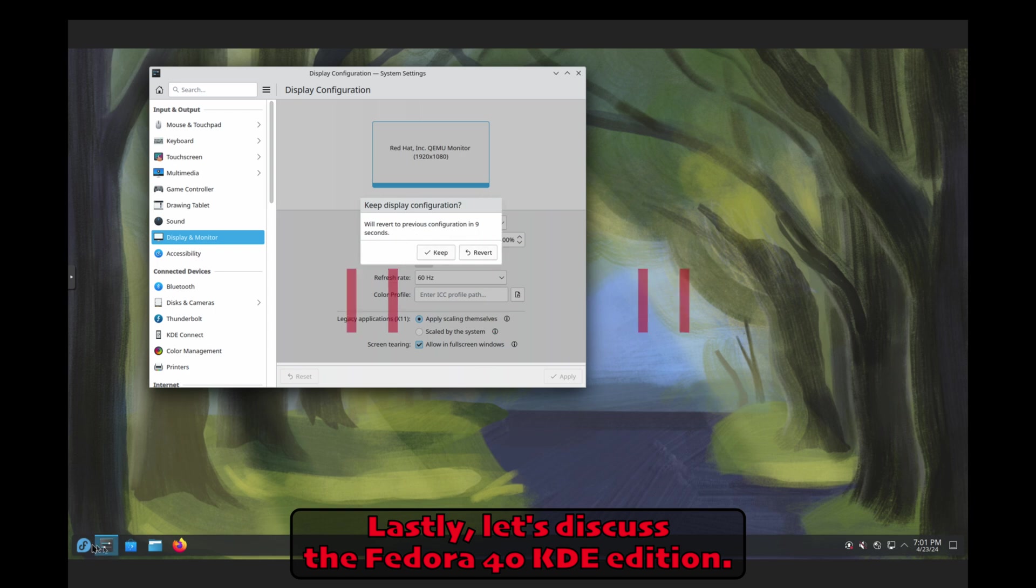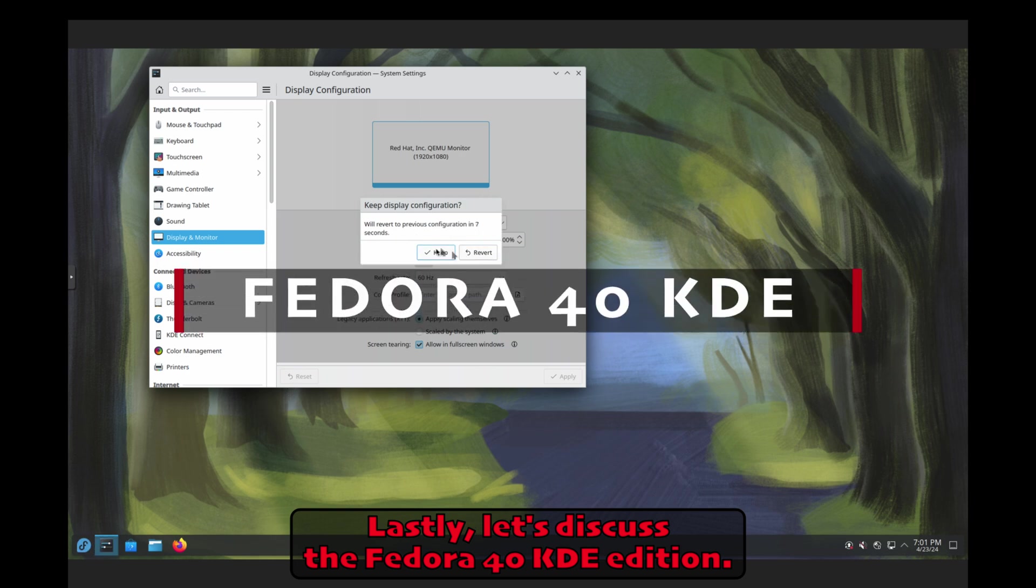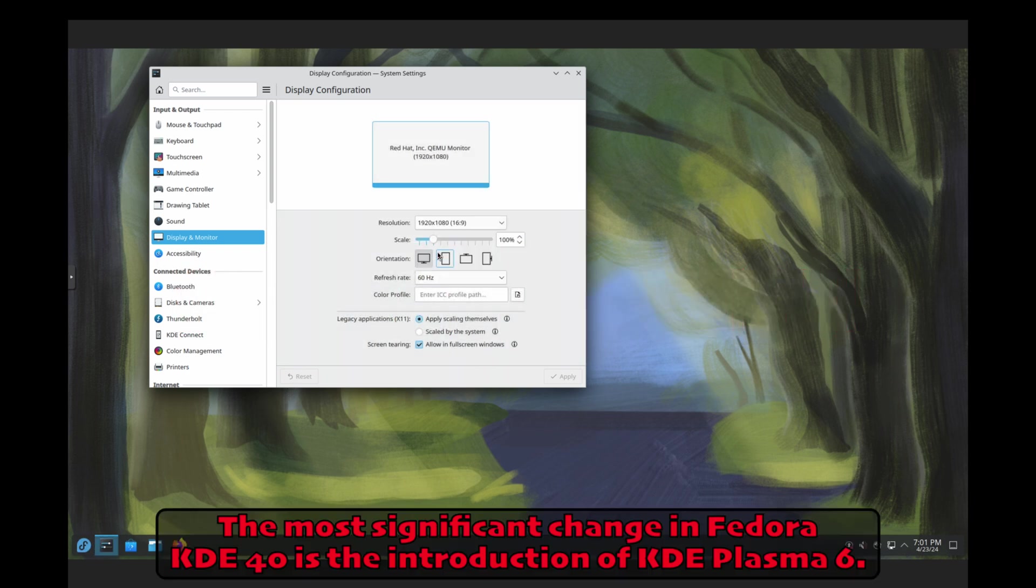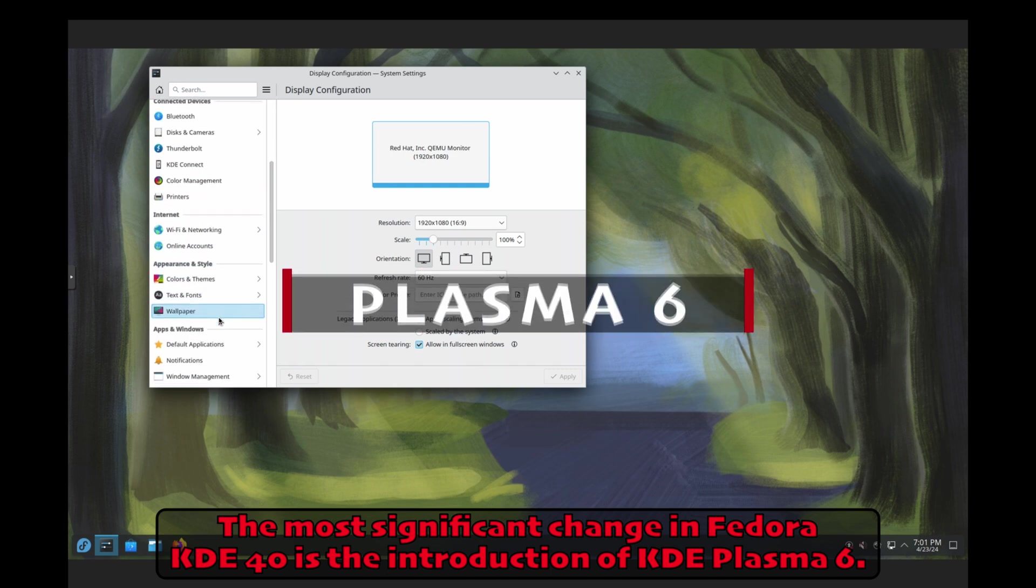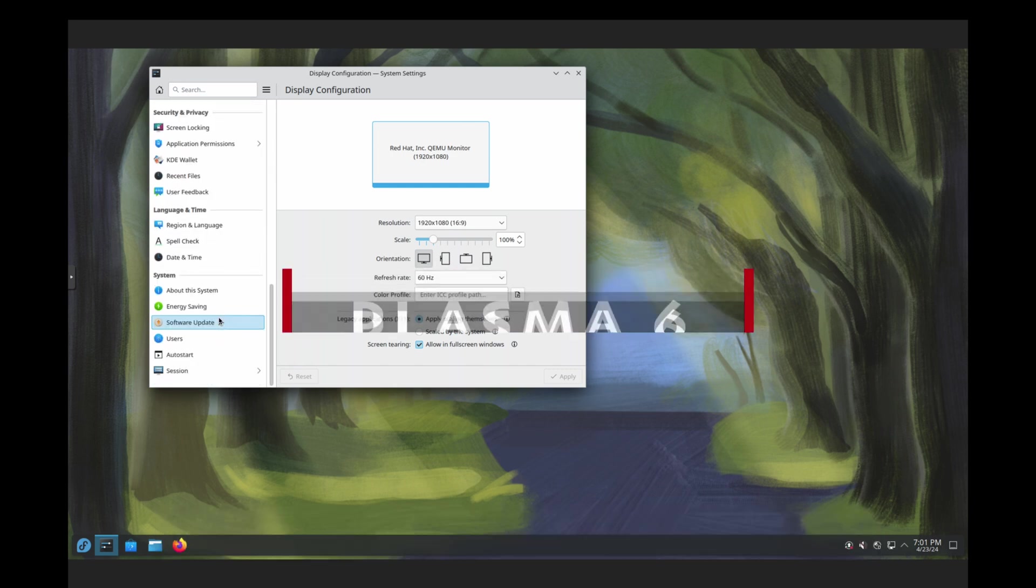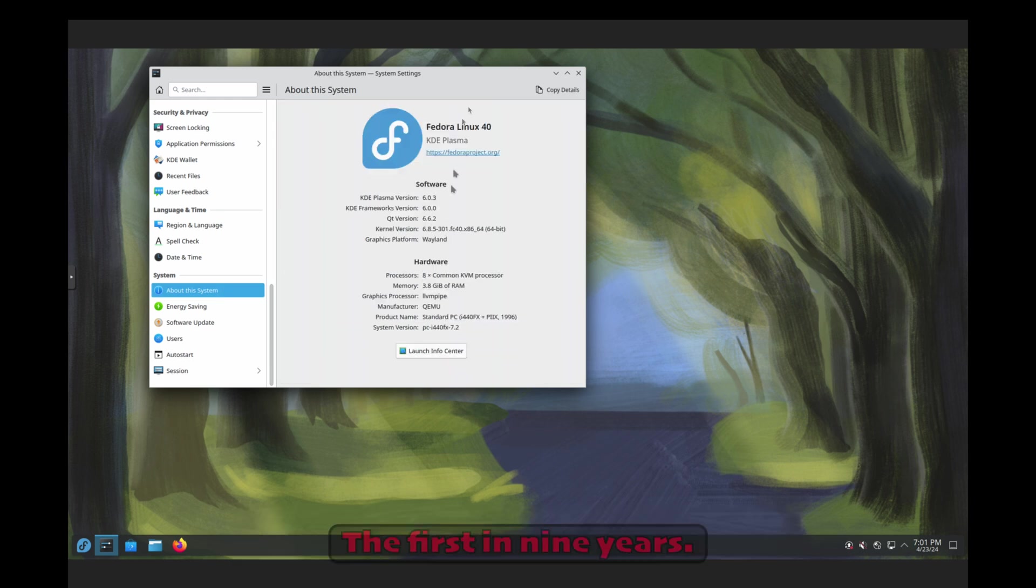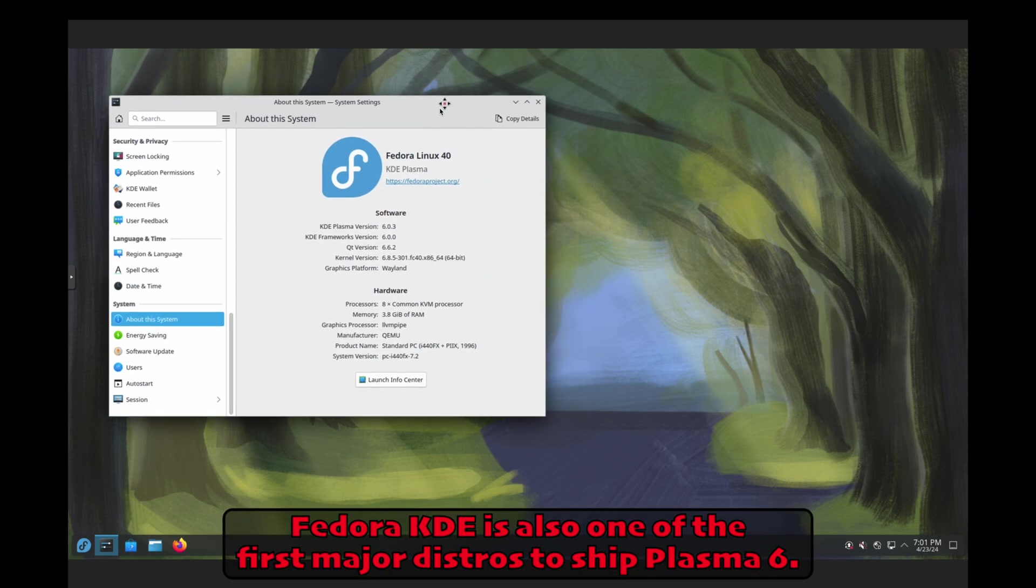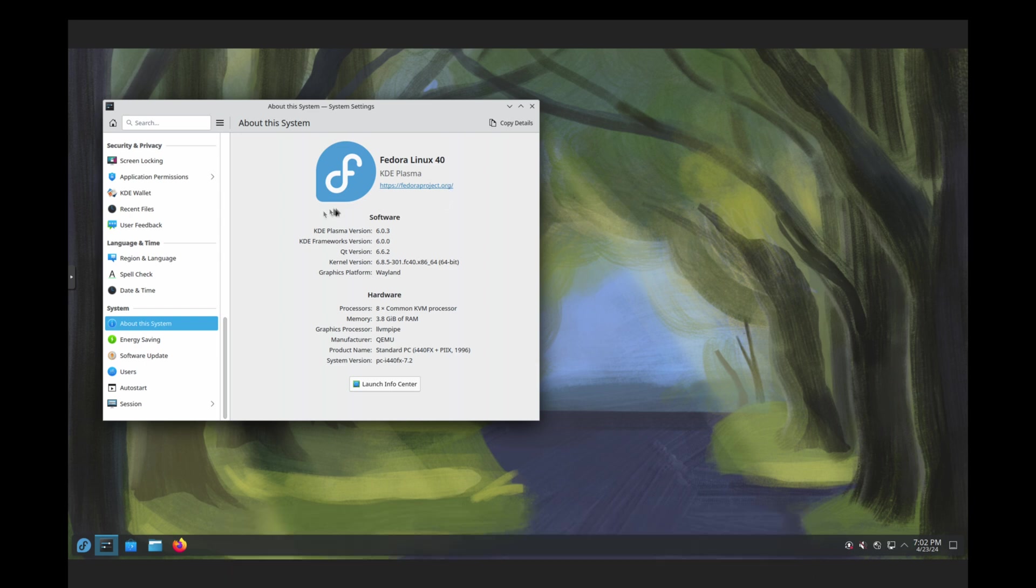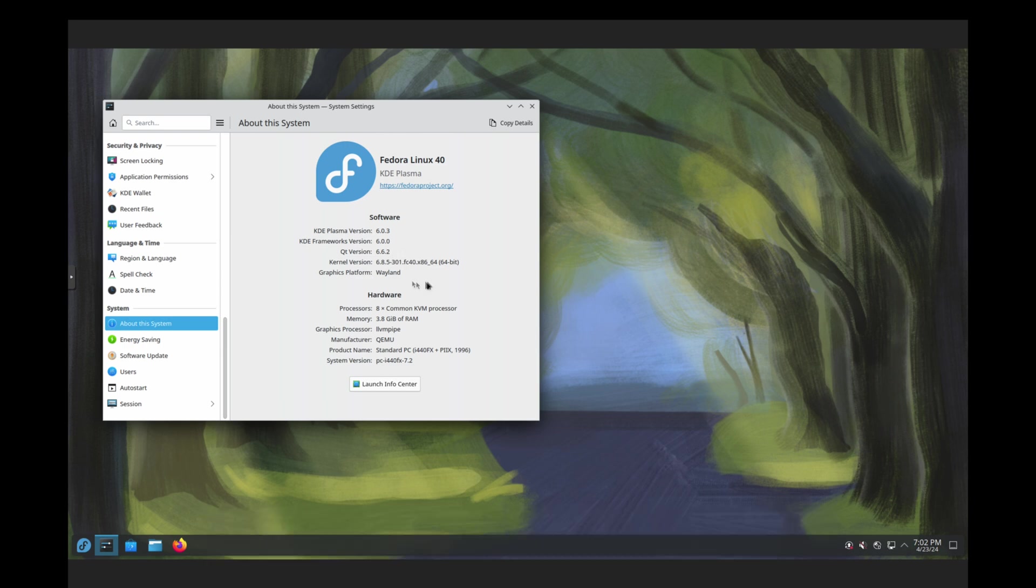Lastly, let's discuss the Fedora 40 KDE edition. The most significant change in Fedora KDE 40 is the introduction of KDE Plasma 6. This is a major release of the Plasma desktop environment, the first in nine years. Fedora KDE is also one of the first major distros to ship Plasma 6, and we're the first Fedora Linux desktop variant to ship with it only.